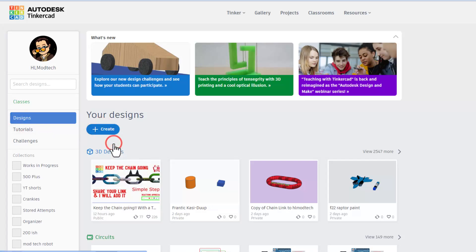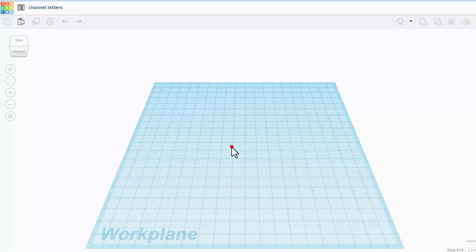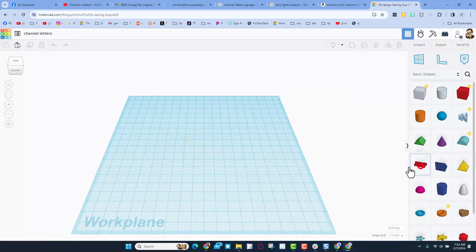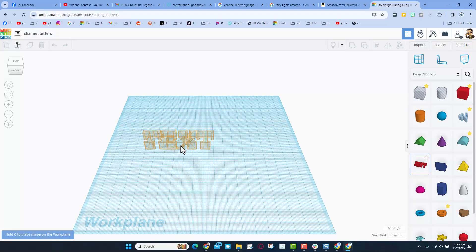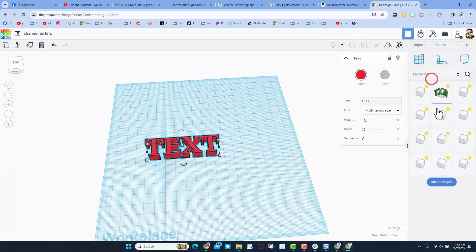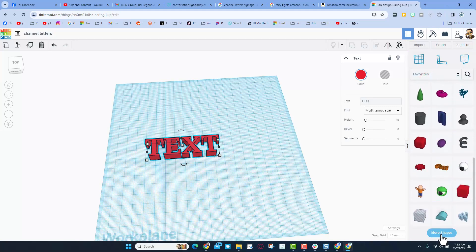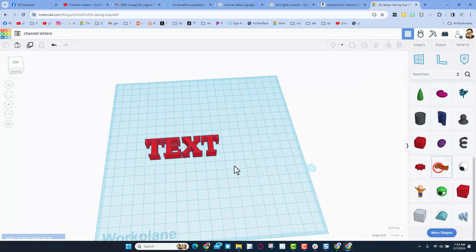So I'm in Tinkercad. Let's hit 3D design. I always start by renaming it — we're going to call this 'channel letters.' I'm going to use the text tool right here. There is of course a script font that you can search for — I've got mine saved as favorites. I have to click 'more' a few times to find my script text.